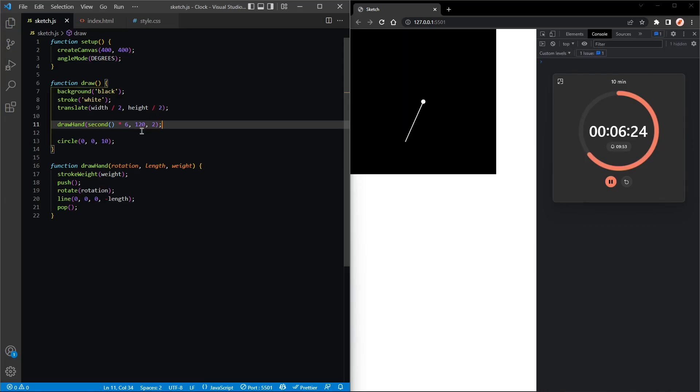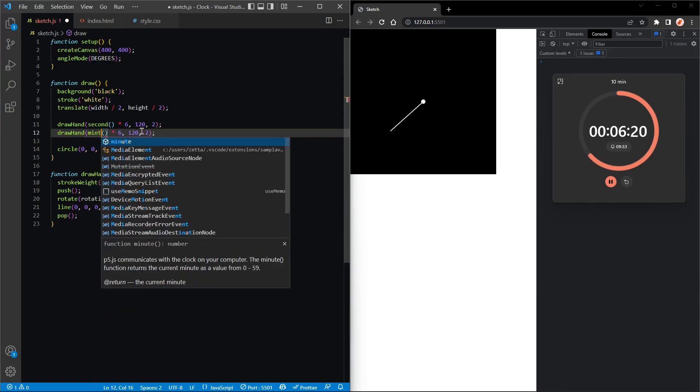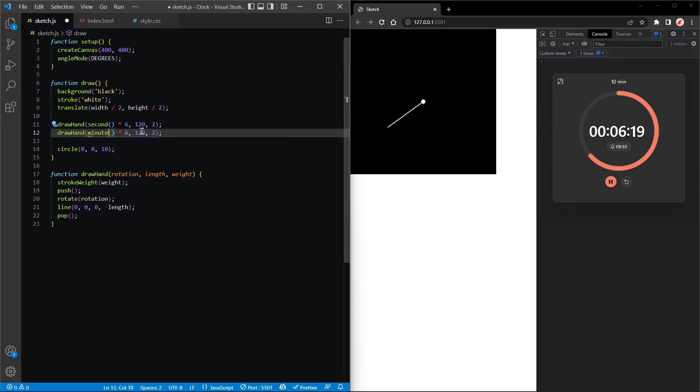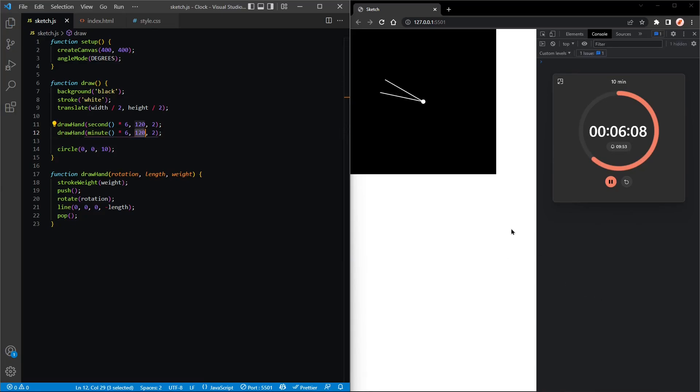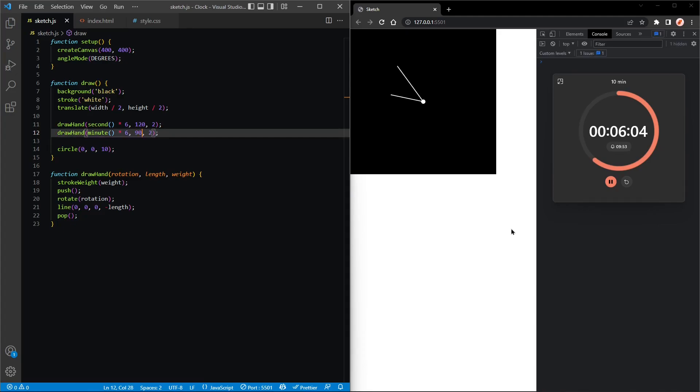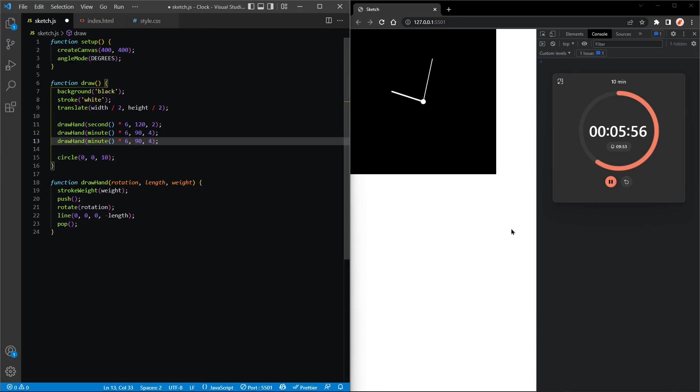Same thing. Now we can copy that down and draw the minute hand. Minute hand will also move six degrees per tick or per minute. Nice. Although I think we could make that a little smaller and also make the stroke higher. Yeah, perfect. Okay, and then we'll do the hour hand.